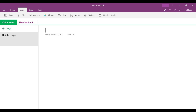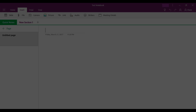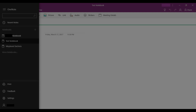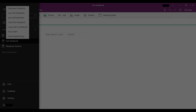Step 1. Click the Show Navigation icon in the upper left corner of the OneNote desktop application. The Show Navigation icon features three horizontal lines. A menu will fly in from the left side of the screen. The list of available notebooks appears in the Notebooks section.